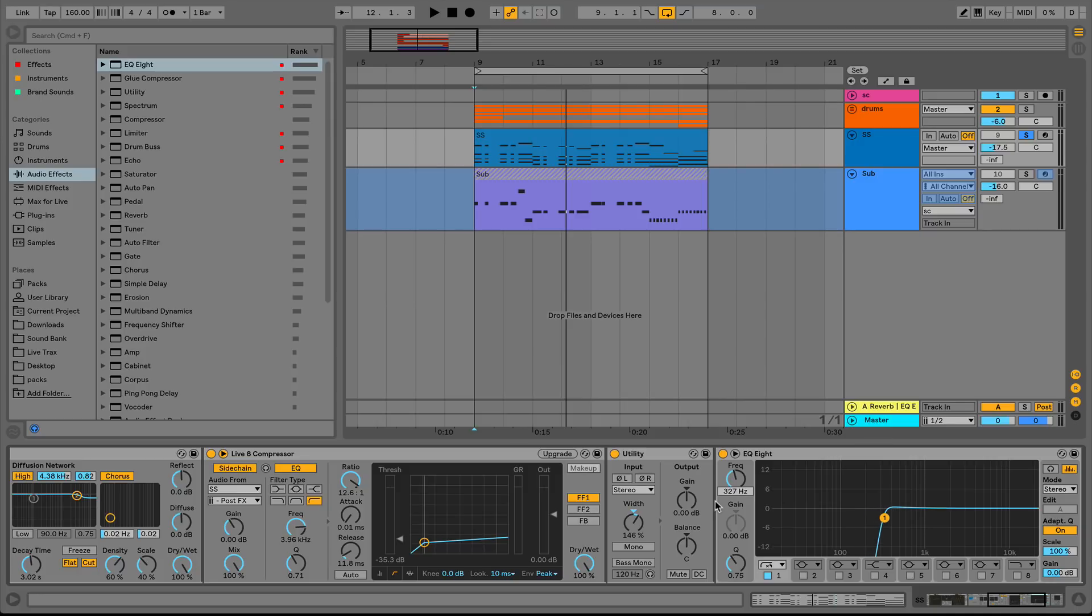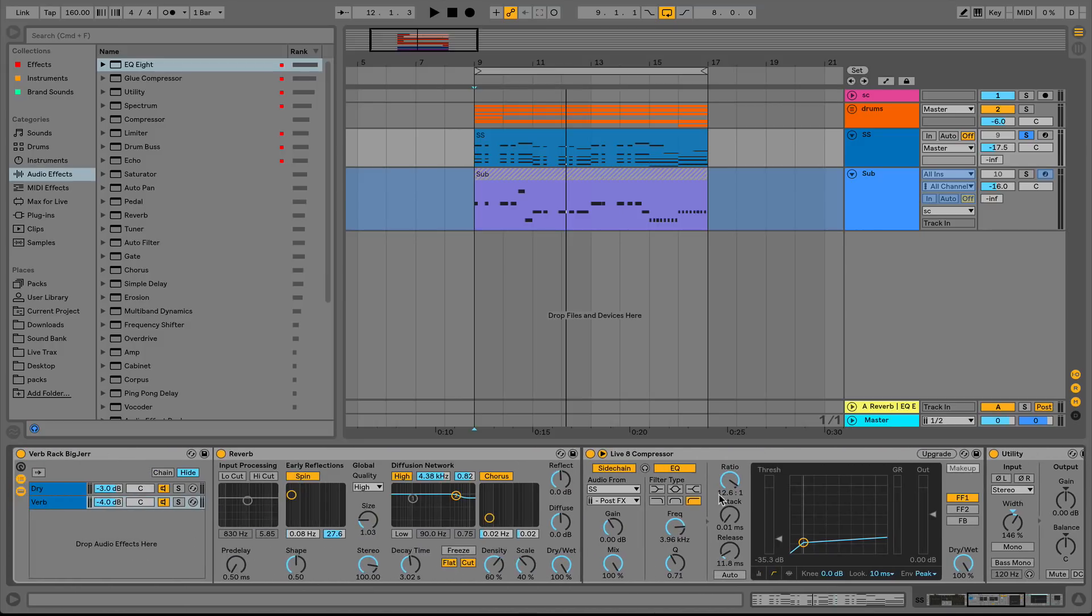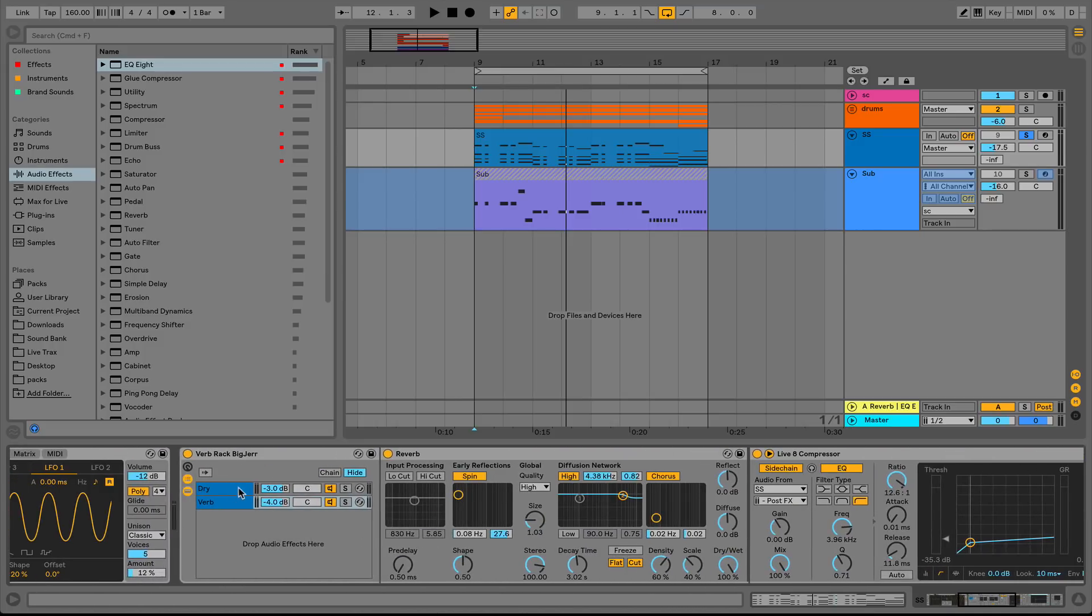Now remember guys, this is going to be our reverb rack here, but you don't have to stop at two chains. You could add yourself an OTT or a chorus or really the sky's the limit. Anything that you want to make this rack amazing, but this is the foundation to your basic reverb rack.